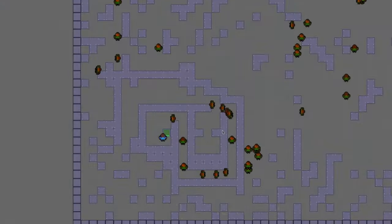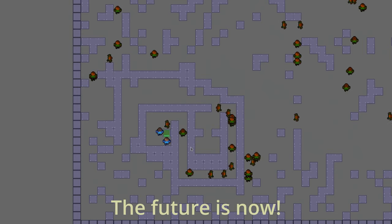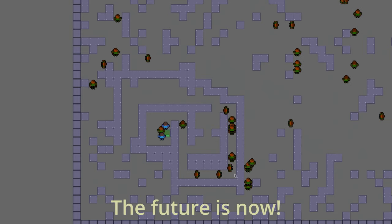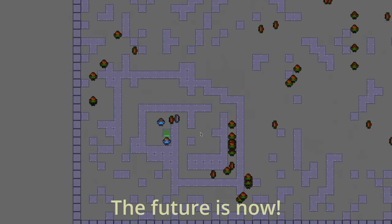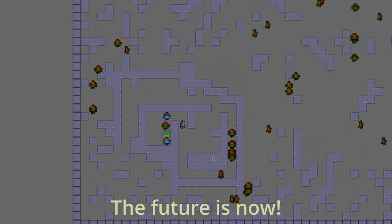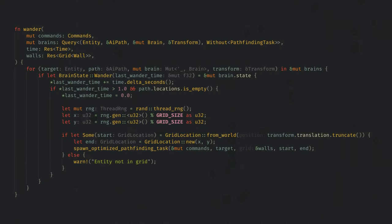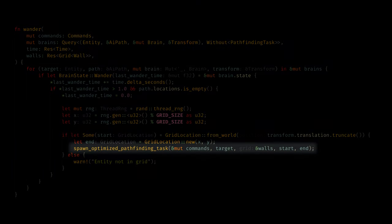I also have a path component that just holds a list of points for them to visit. In the future, I want to have them able to pathfind to food or a task they need to complete, but for now they'll just randomly walk around. Periodically they'll pick a new point to wander to, and they'll make a request to pathfinding.